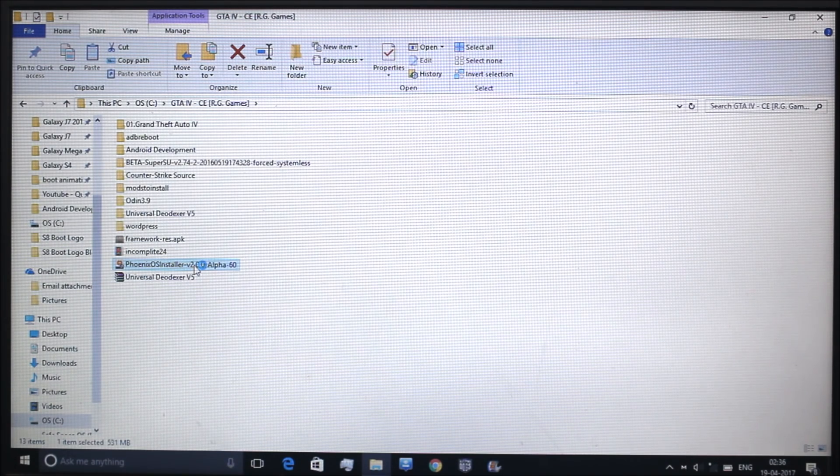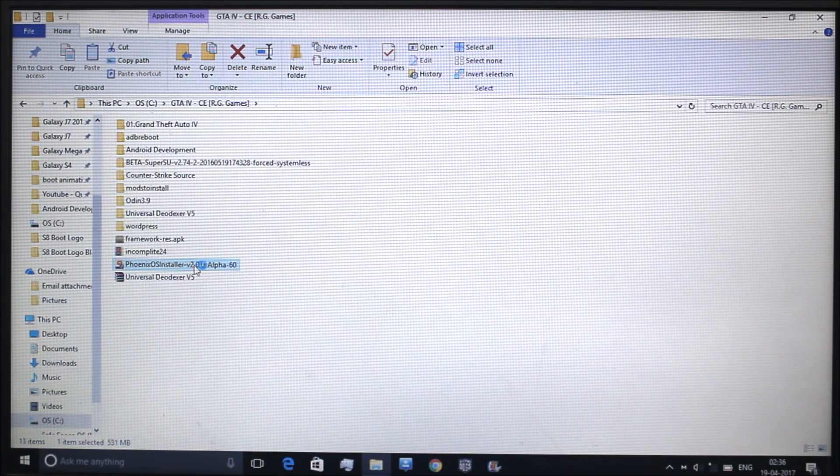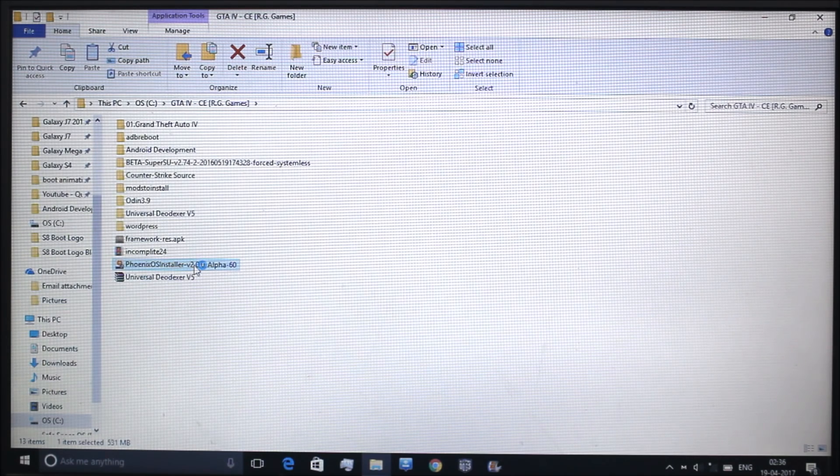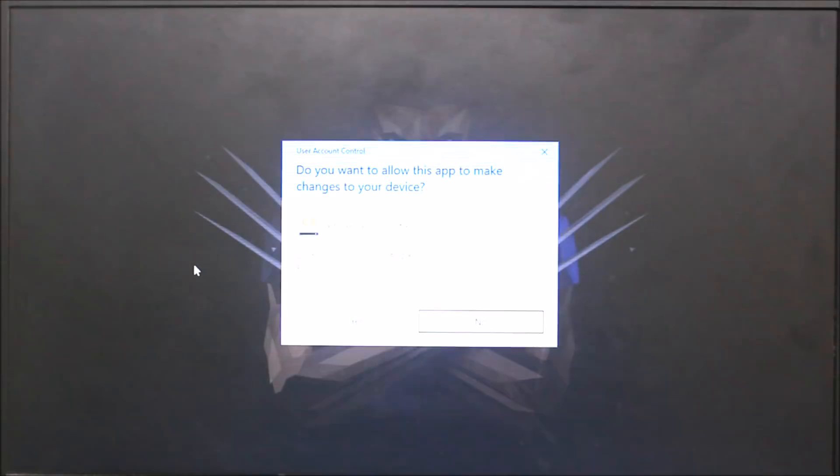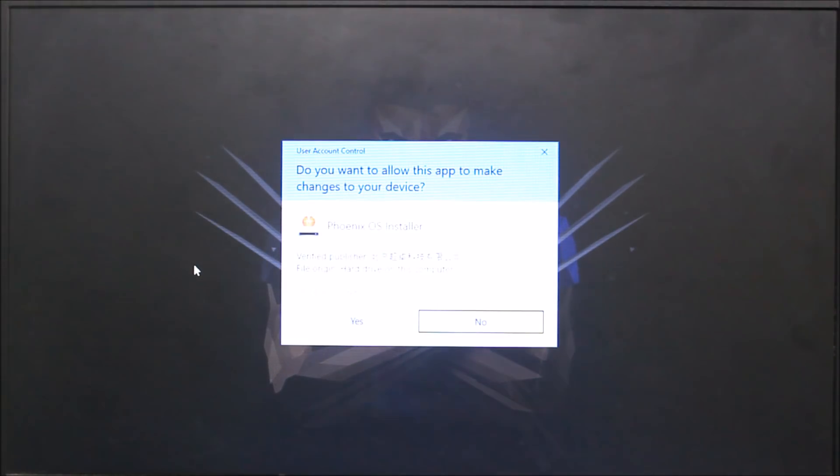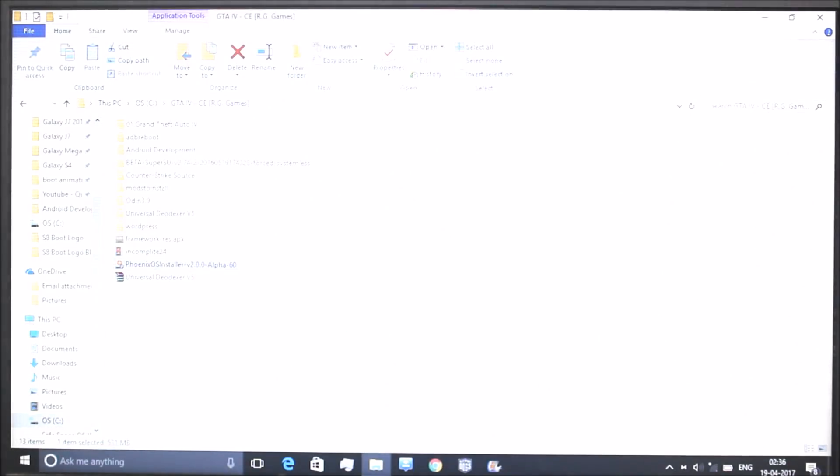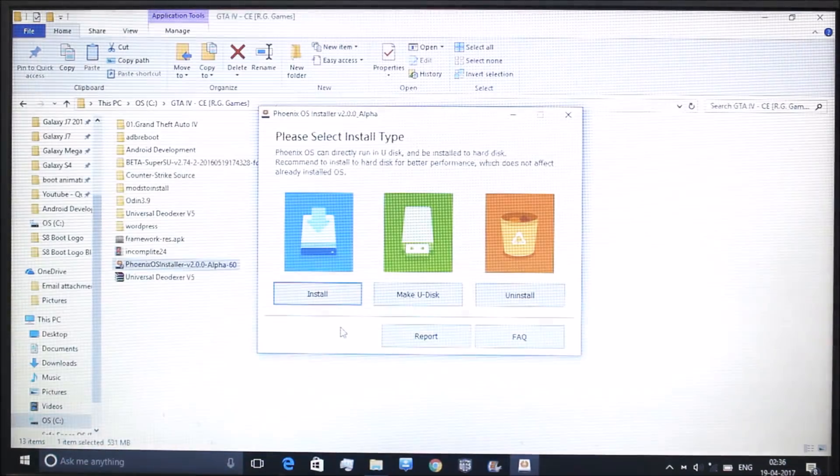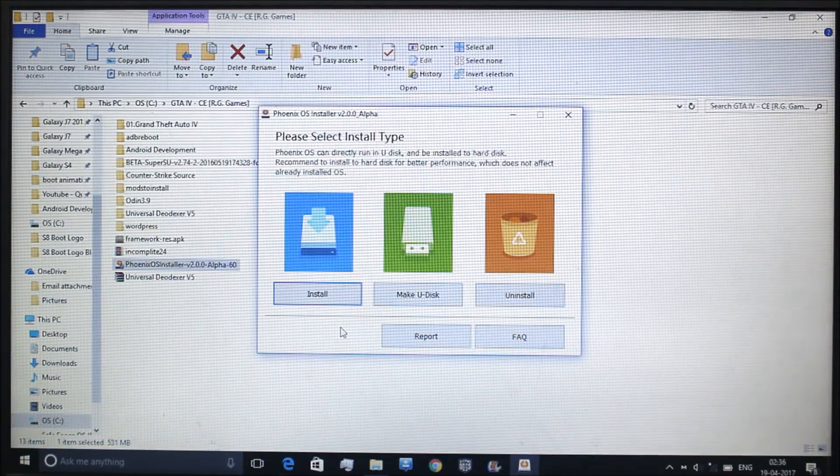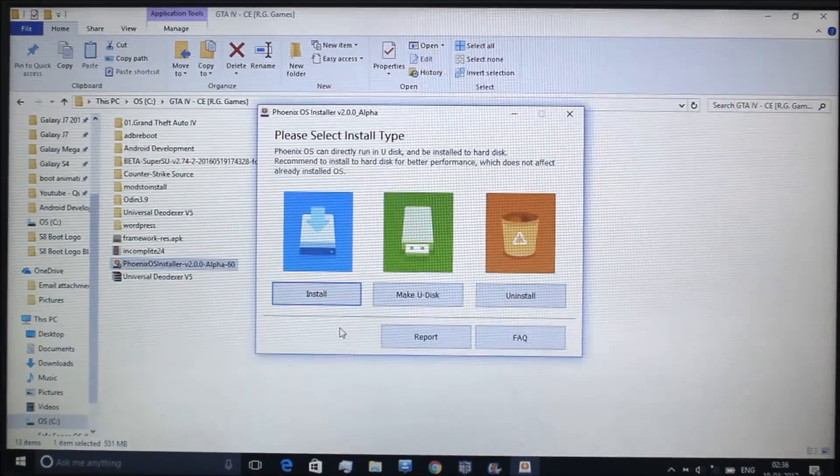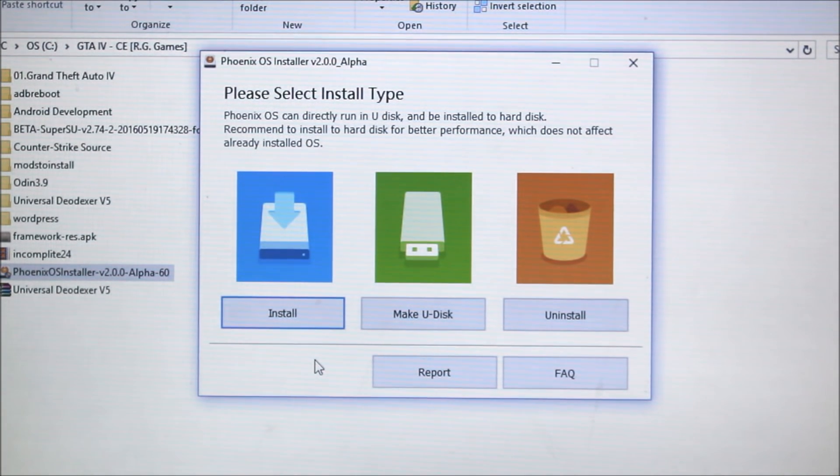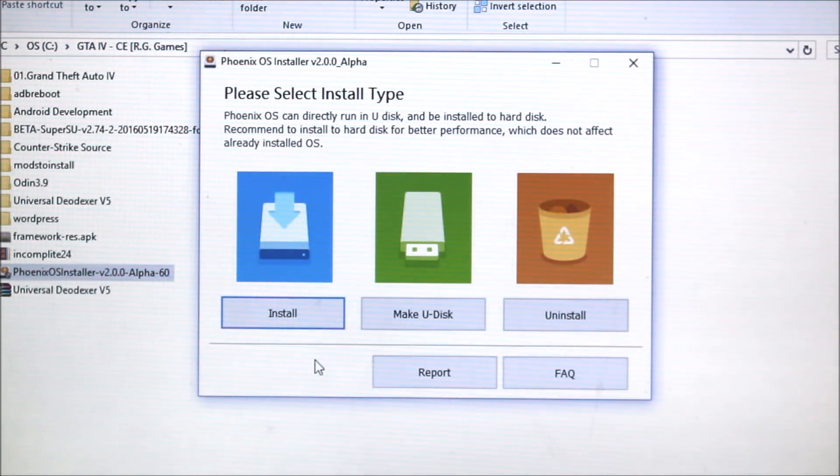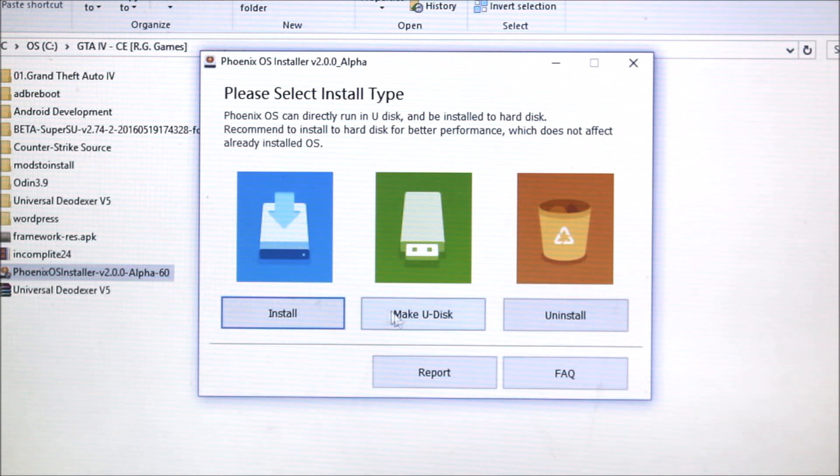Okay, it installed. I will ask administrator permission, just click yes. Here you can see the window. Select install type. Here it is USB drive, uninstall. If you have installed it on your hard disk drive or USB you can uninstall it.